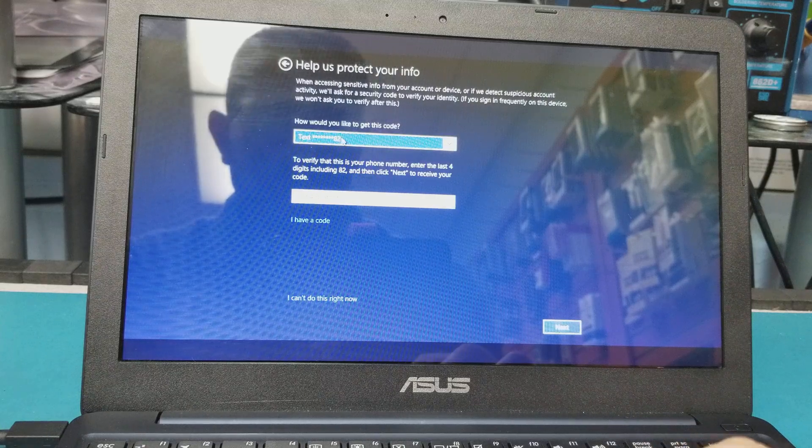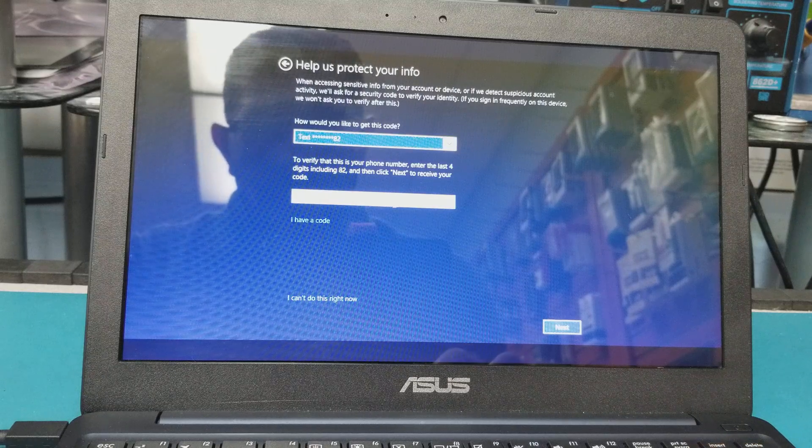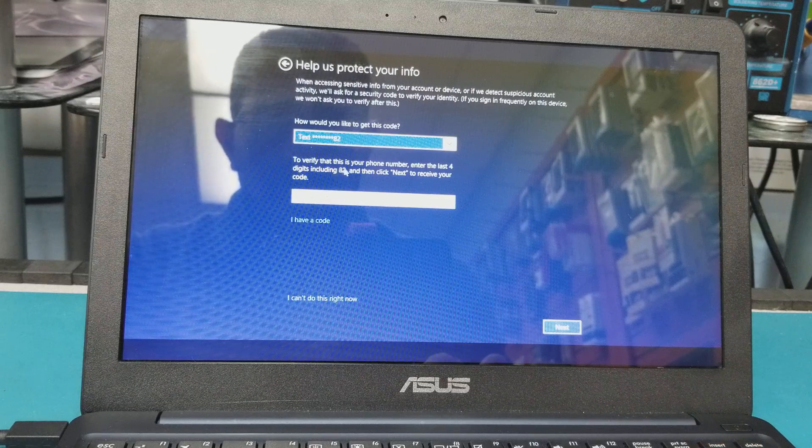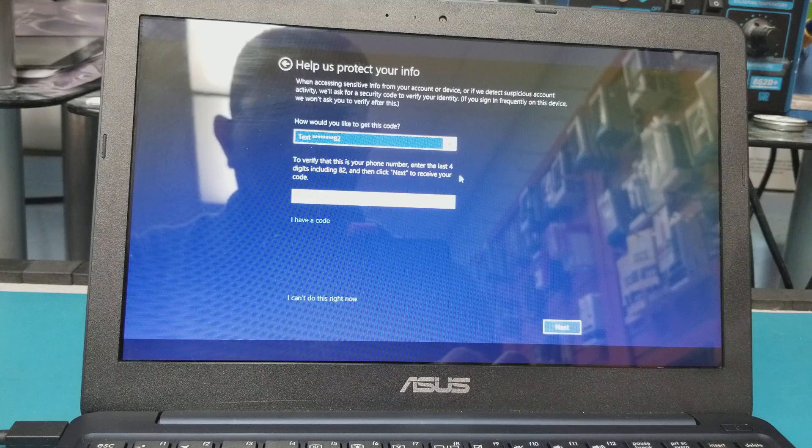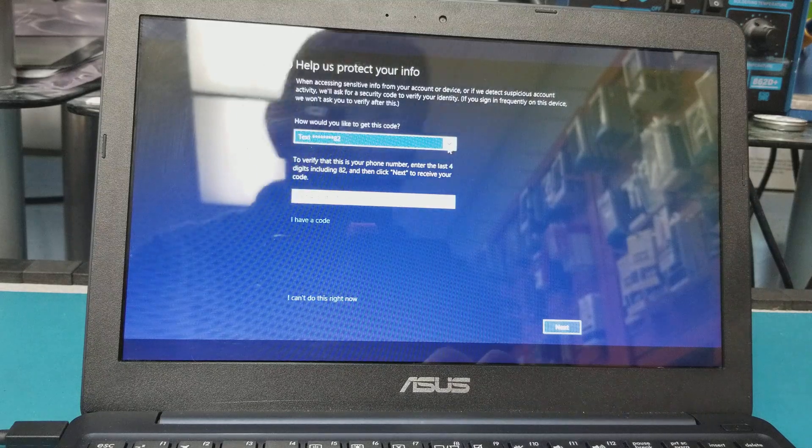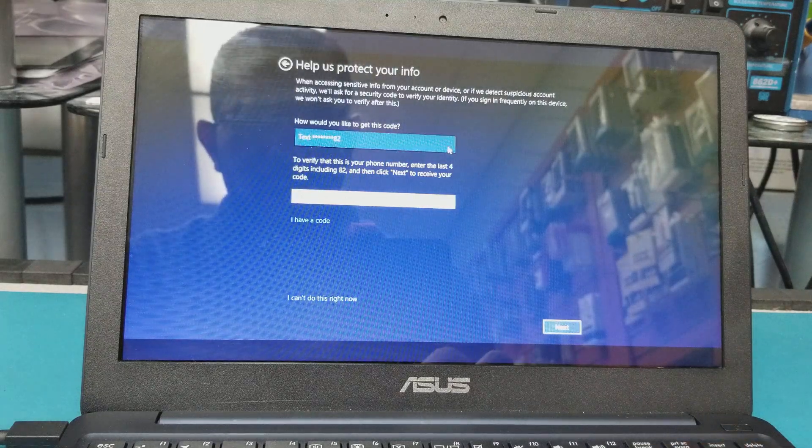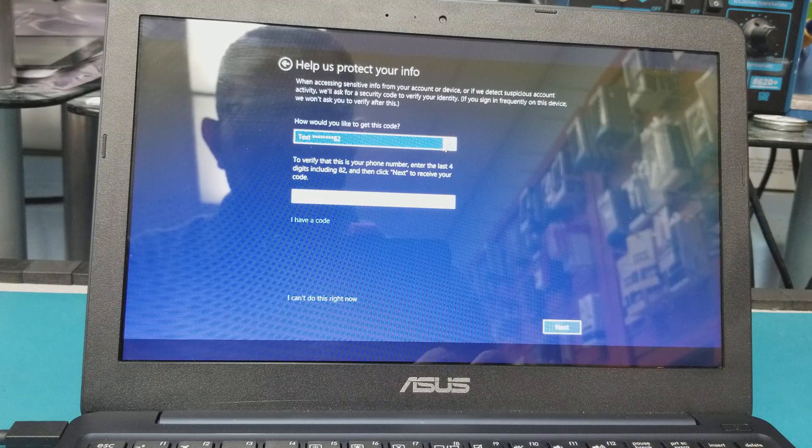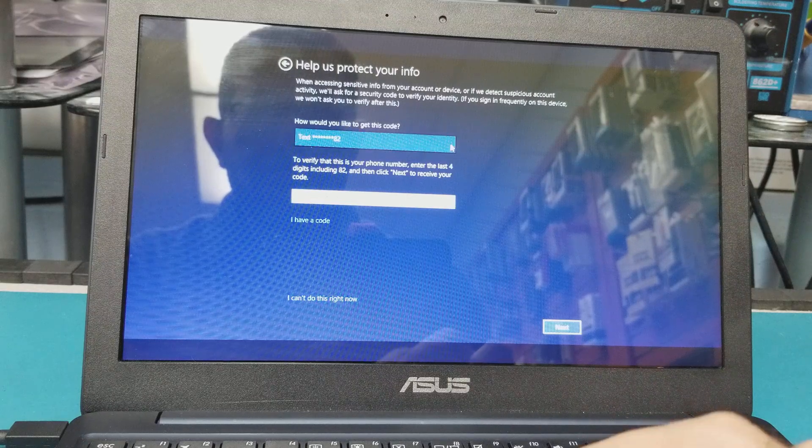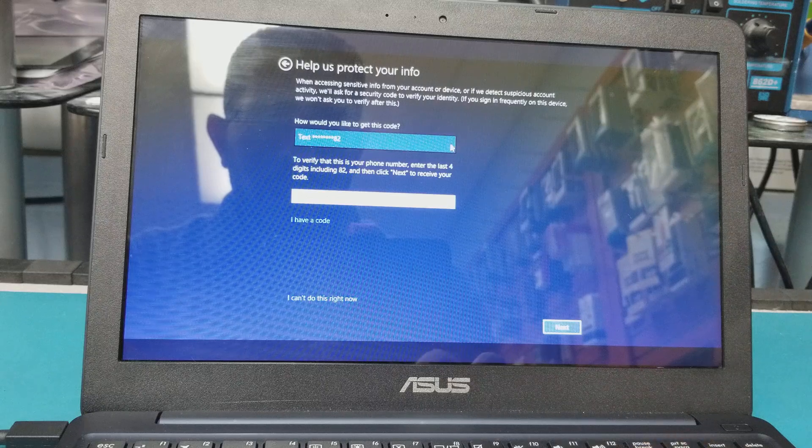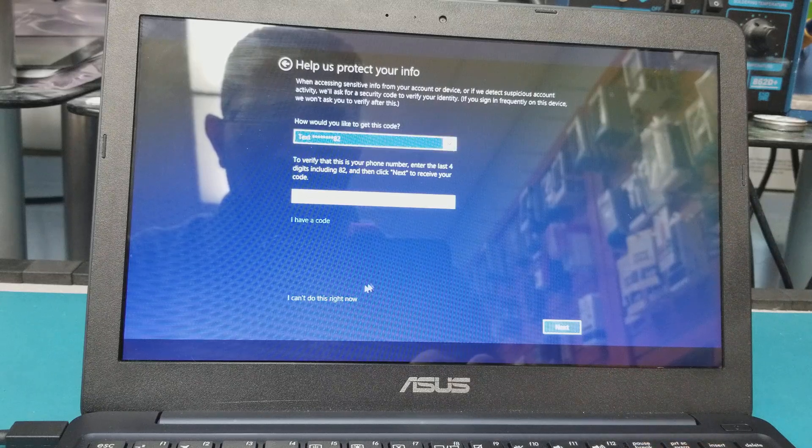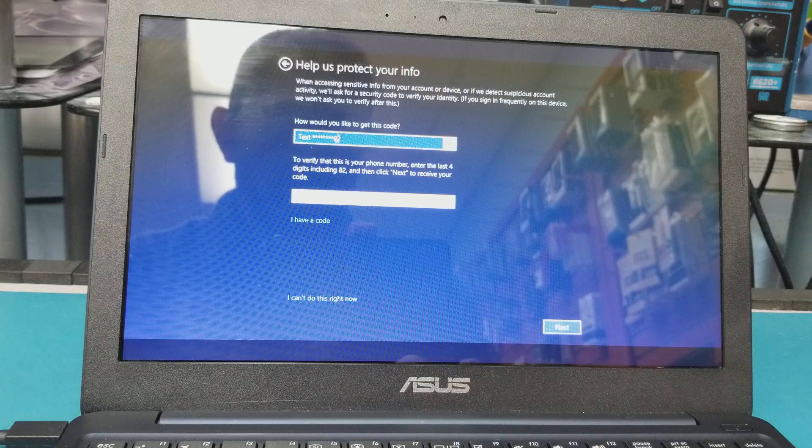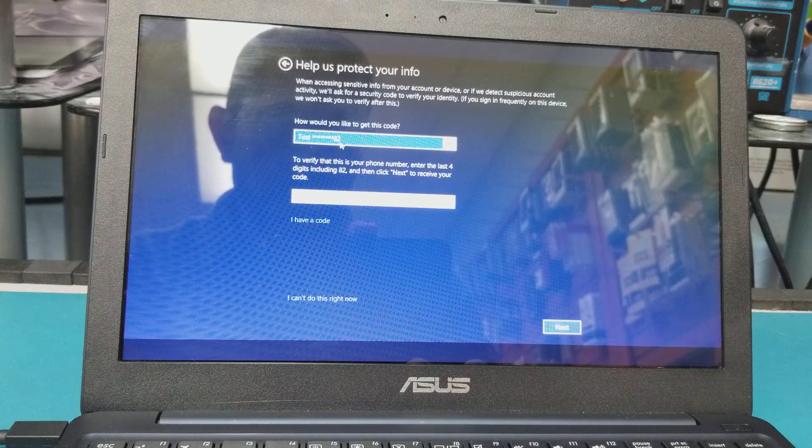To verify that this is your phone number, enter the last four digits. That's not the last four digits, so let me see. There is another option. Okay, I'm stuck here because I know this is the phone number for the old person who was using this computer.